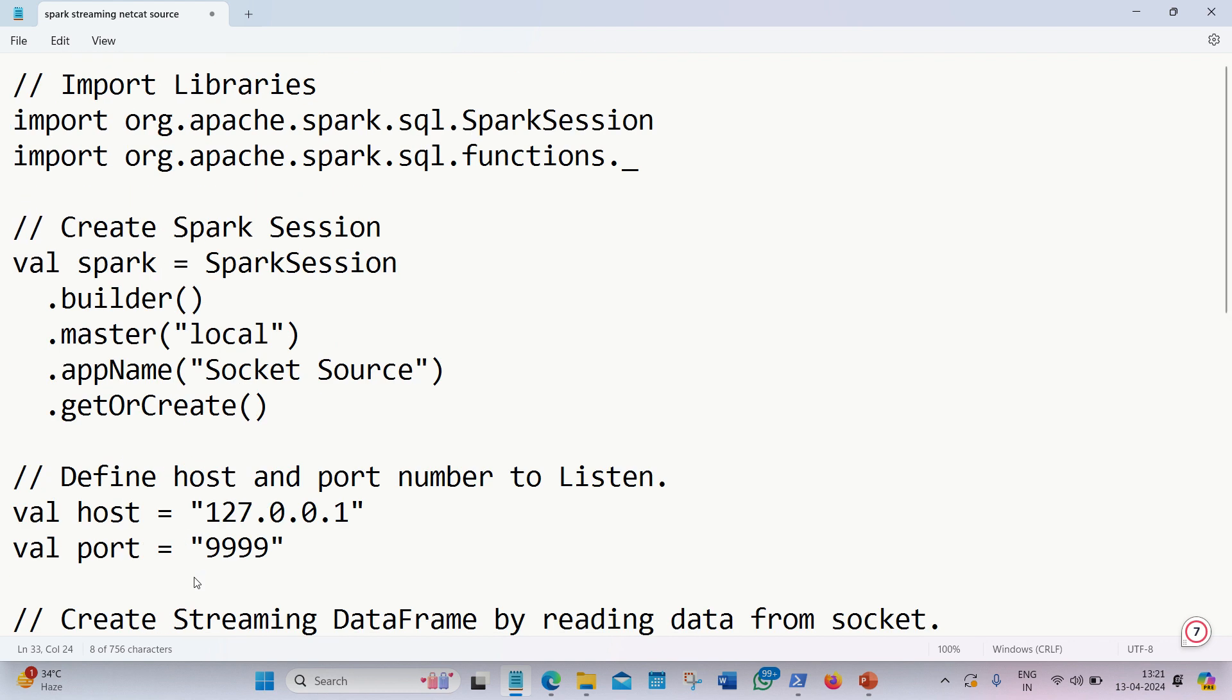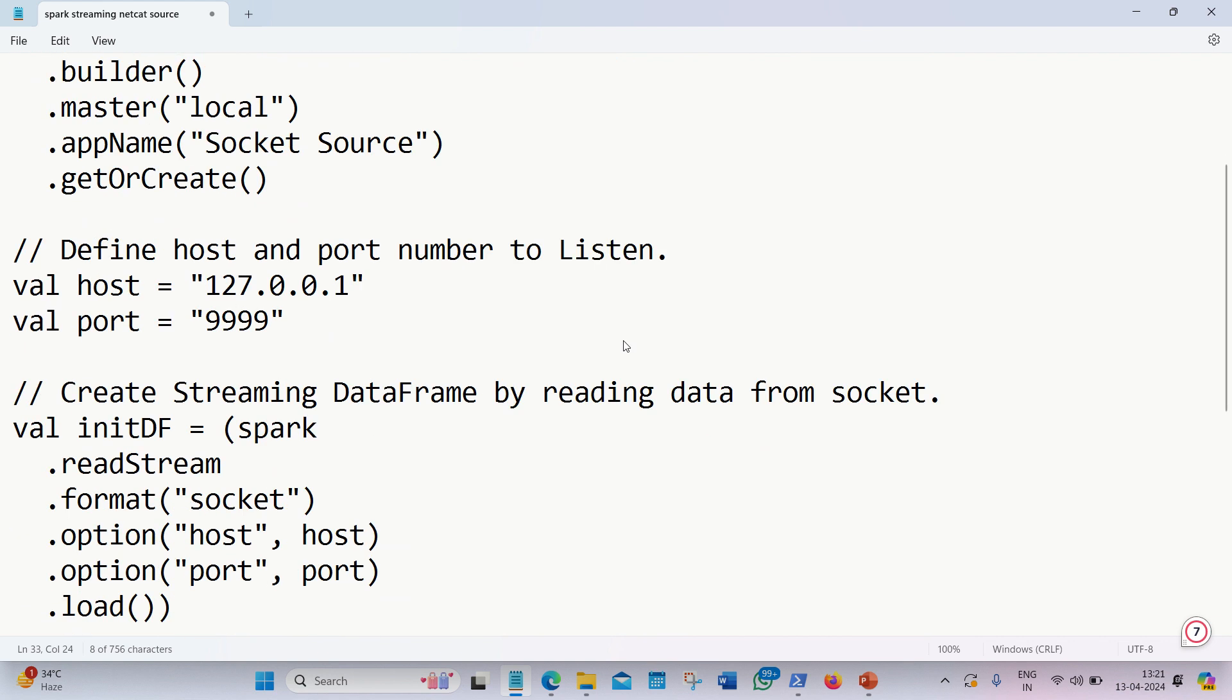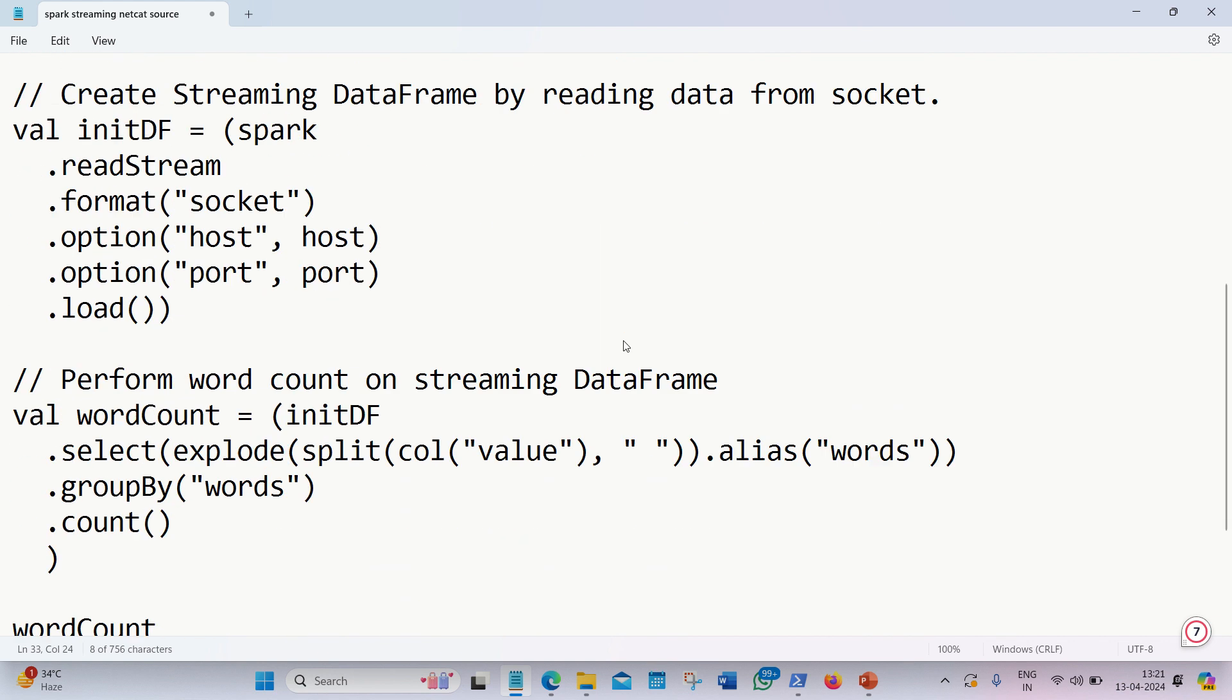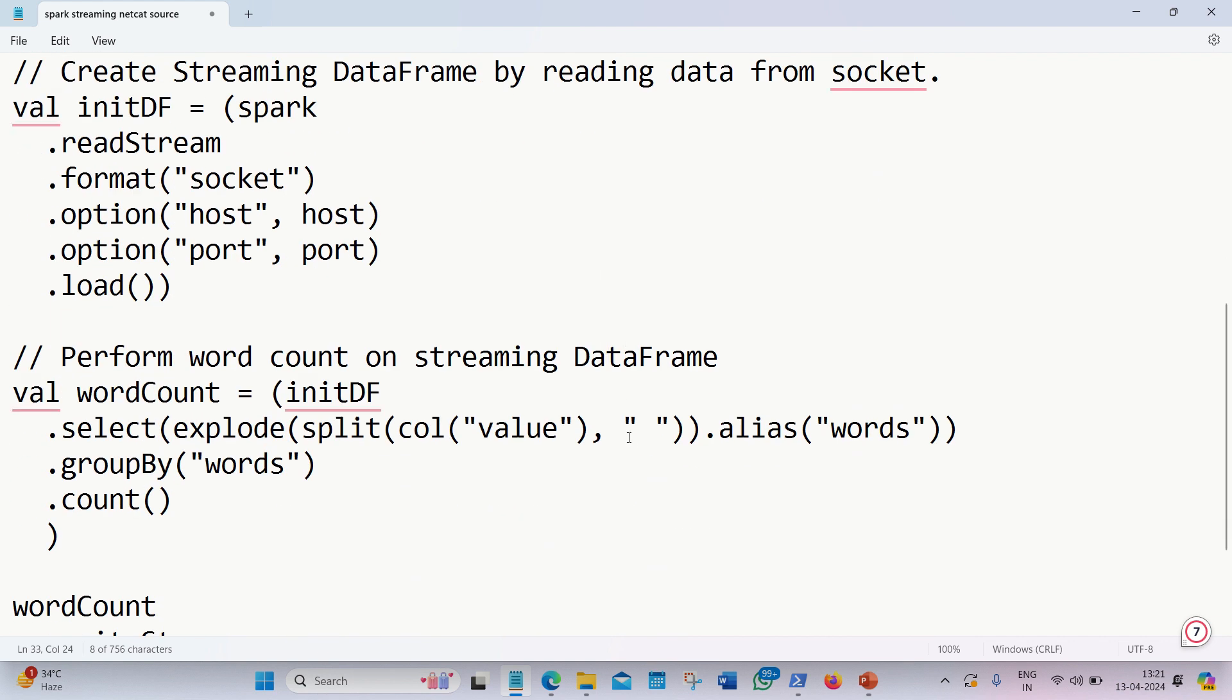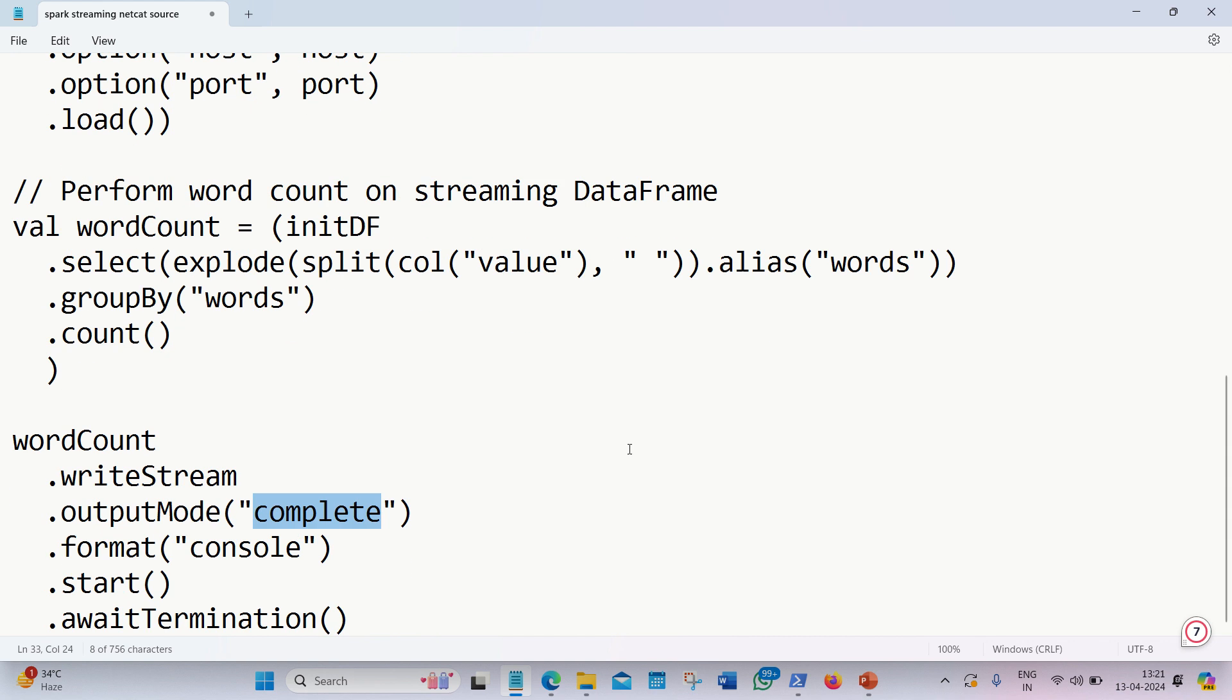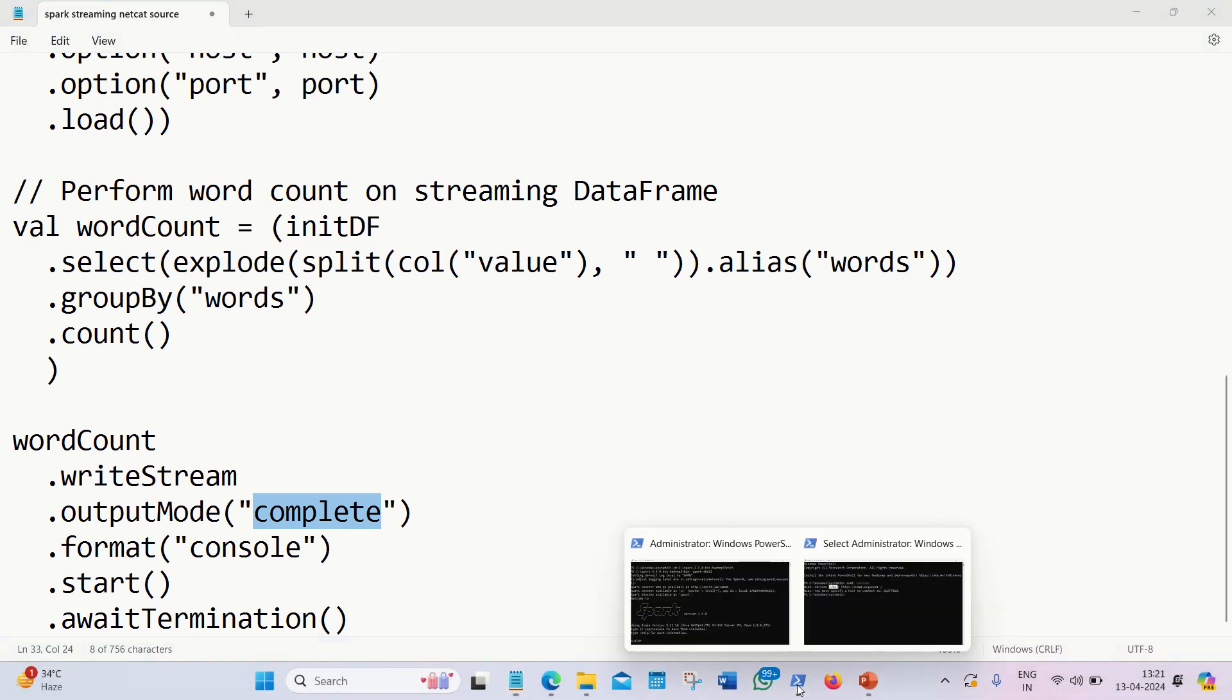Overall, we have these steps available. First of all, we define the libraries, followed by the spark session, followed by the options. And then we are defining the source, transformation, and the writing to the sink. So let's do this practical.